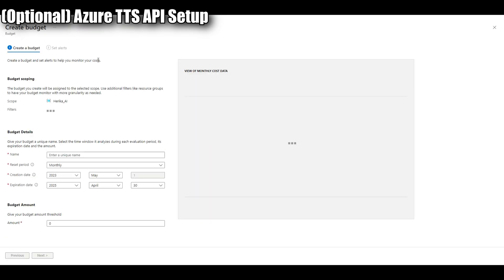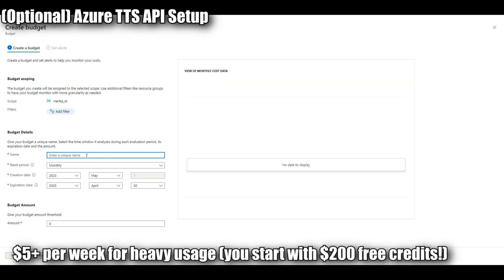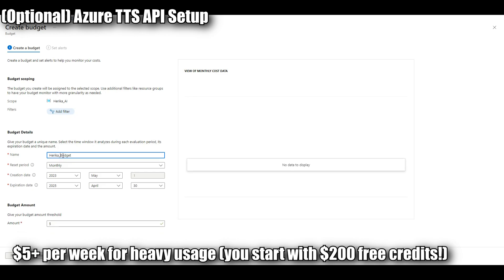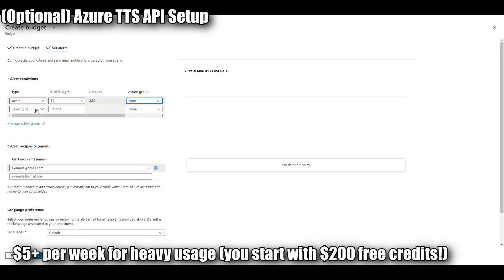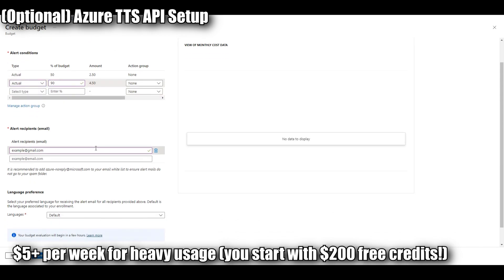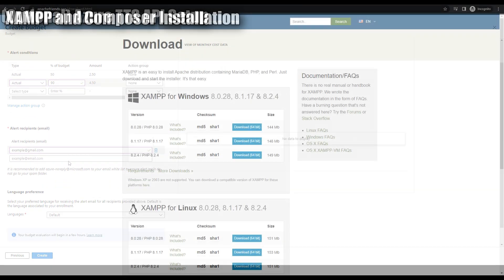I say on average heavy usage of the Azure API which is the text-to-speech can be five dollars or maybe more if you're really playing the mod quite a lot. However do realize that you do start with 200 US dollars free credits so you probably won't have to actually pay anything for quite a while. With this we have all our APIs now set up.